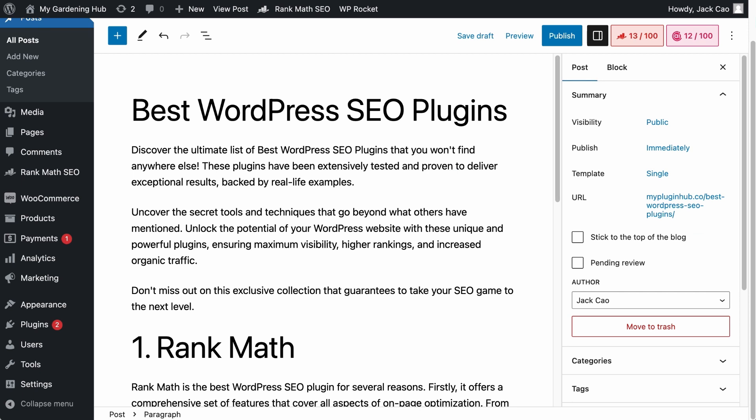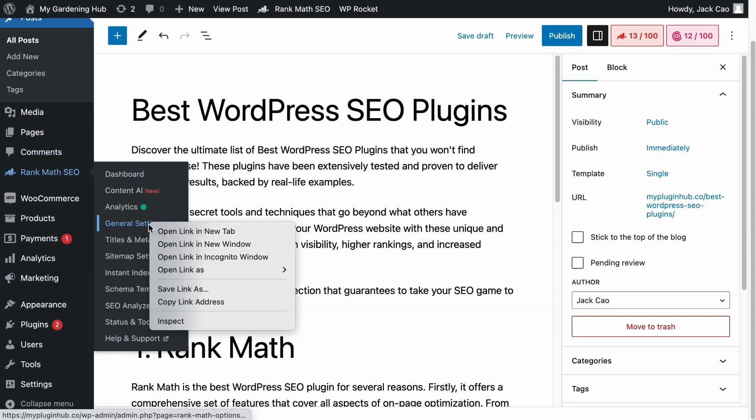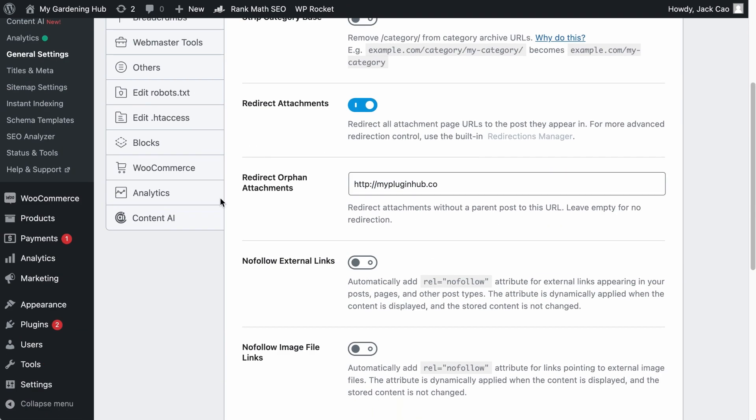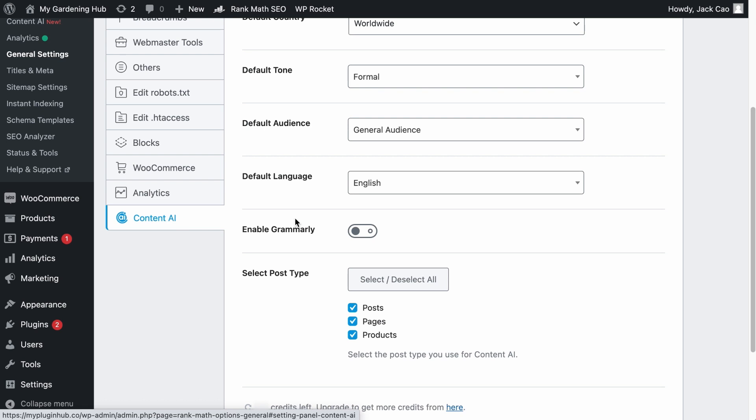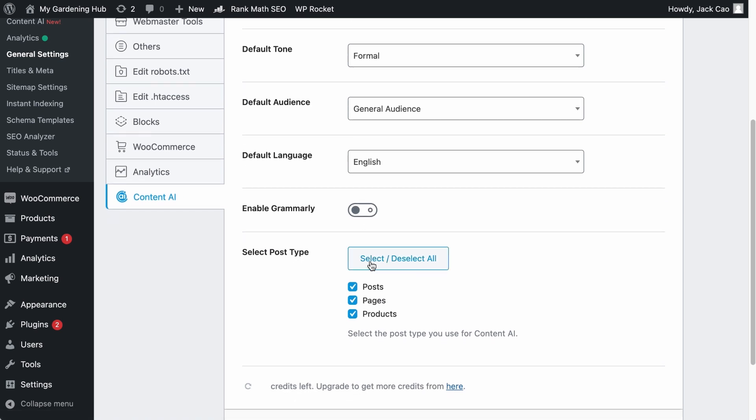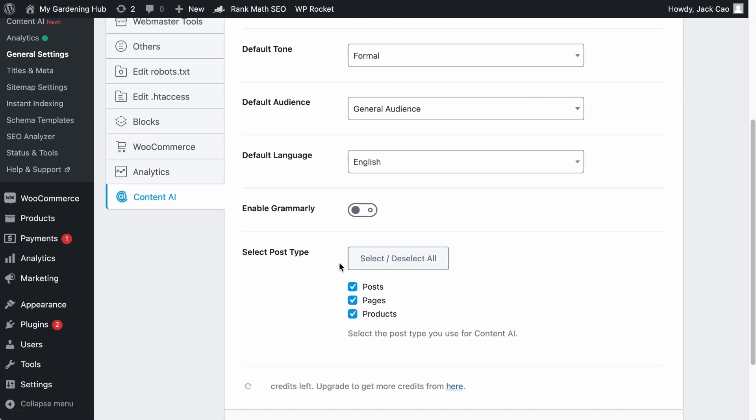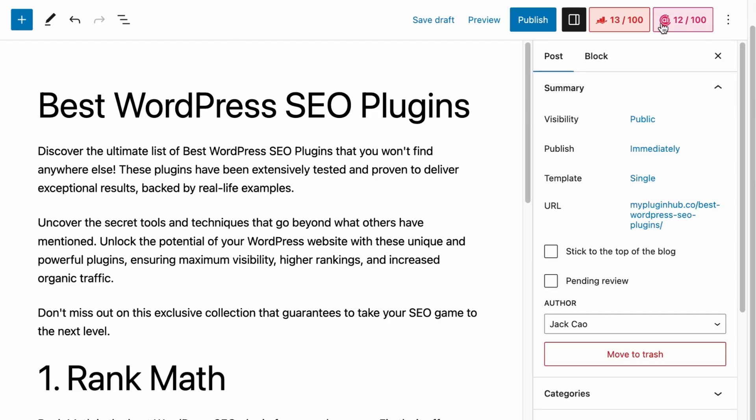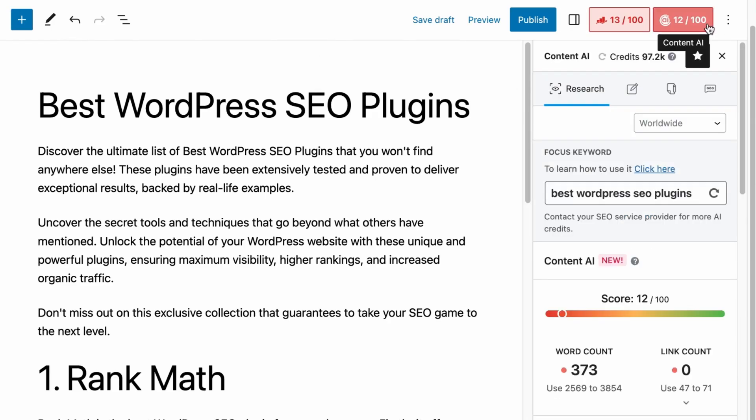And if you are on a page or post, you will see Content AI's tab at the top right corner. If you don't see this, you will have to go to Rank Math's general settings, click on Content AI, and make sure that you check the post type where you want Content AI to appear. And save changes. After that, you should be able to see the Content AI tab.